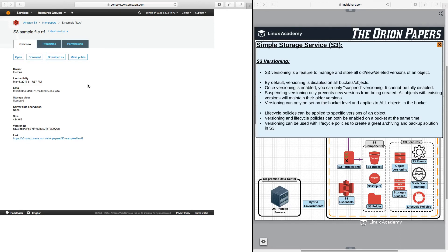If I were to upload another version of this particular file right now, it wouldn't create a third option. It would just replace the latest version with the one that I uploaded.